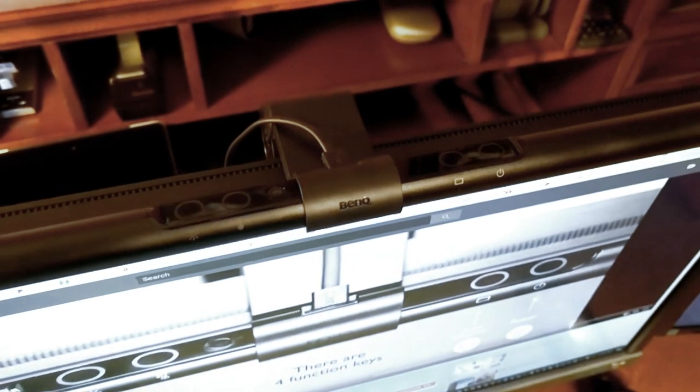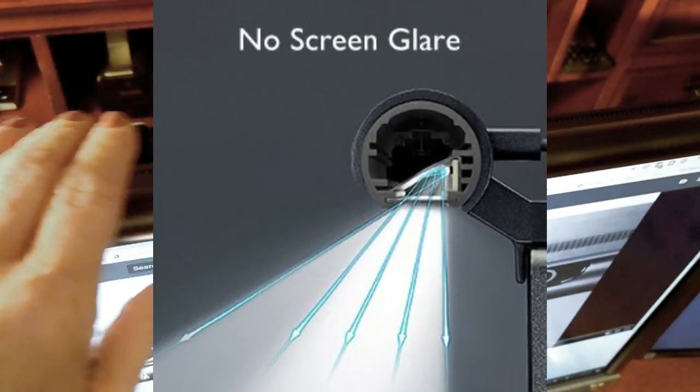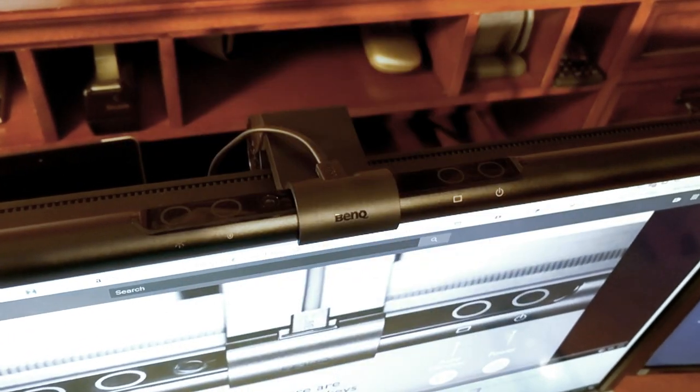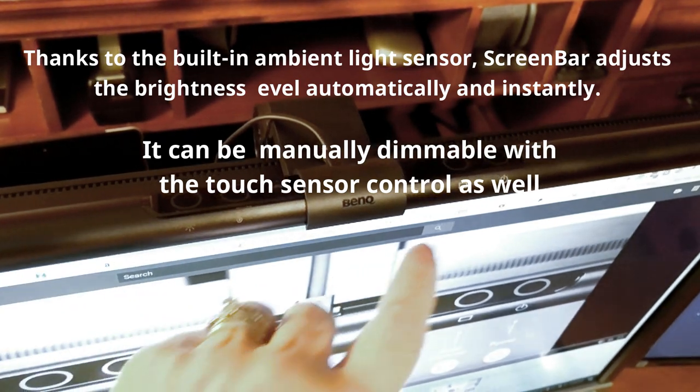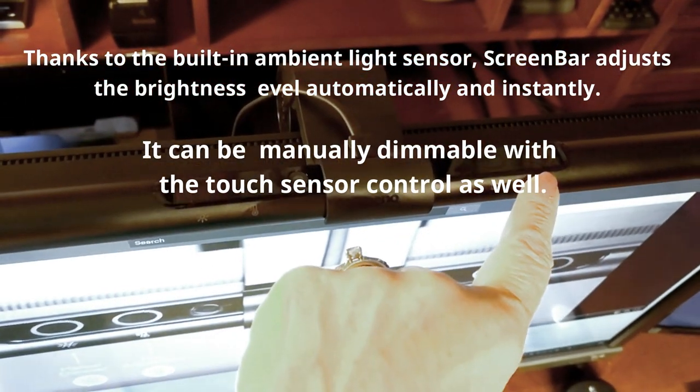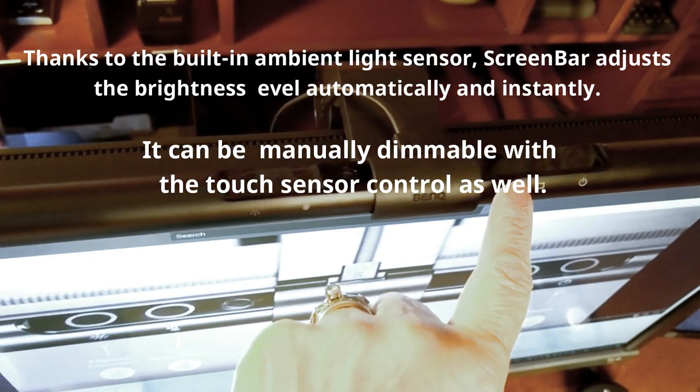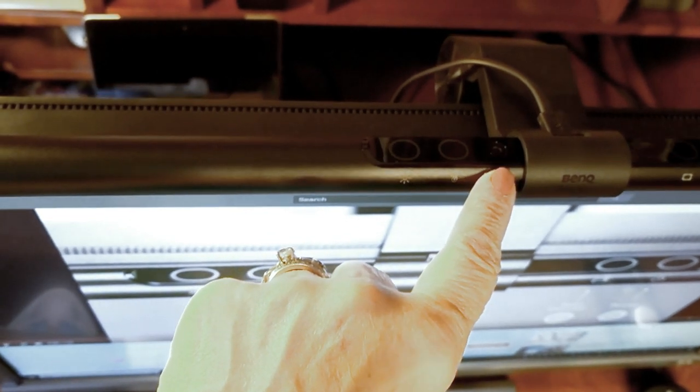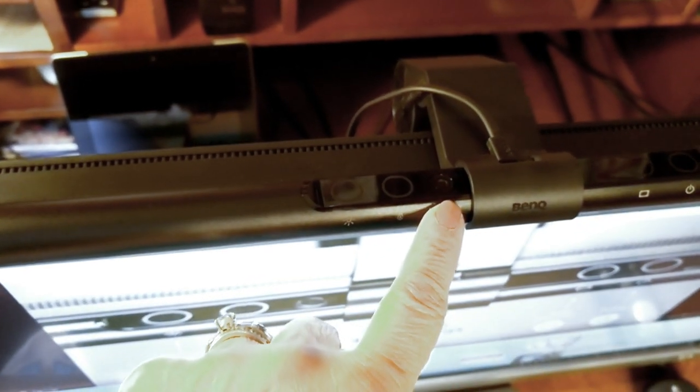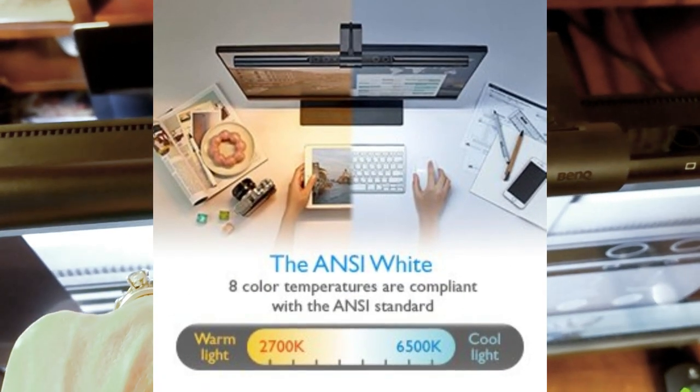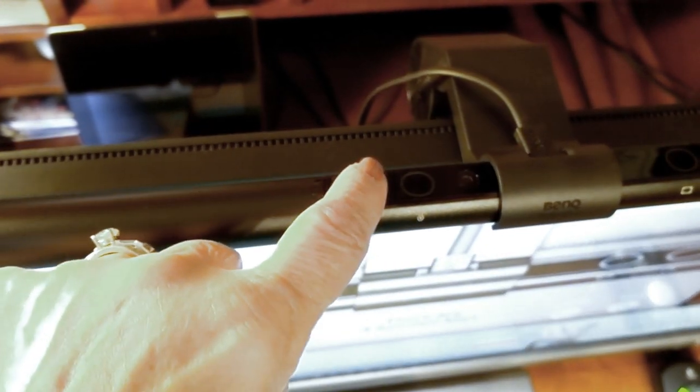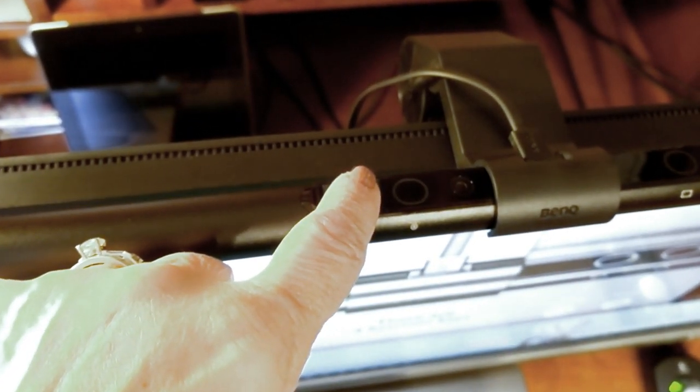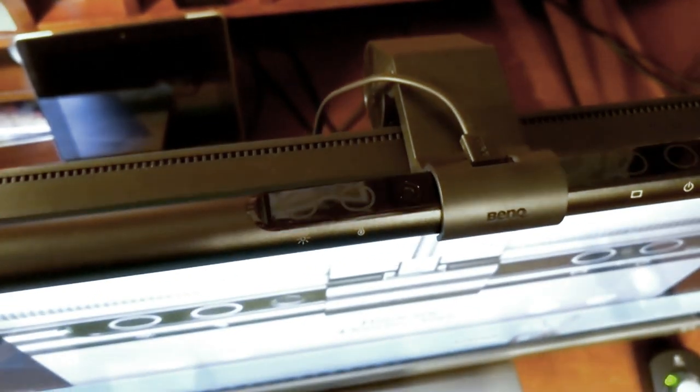Okay so here's the screen bar installed and as I said before it literally took me under a minute to install and it's very easy to operate as well. You have four function buttons. The first one is the power, the second one is the auto dimmer, the third one is the hue adjustment so you can change it from different shades of blue to white light, and then the last one is the manual dimmer. If you hold it down it will adjust the light accordingly and it works just like any other auto dimmer would.